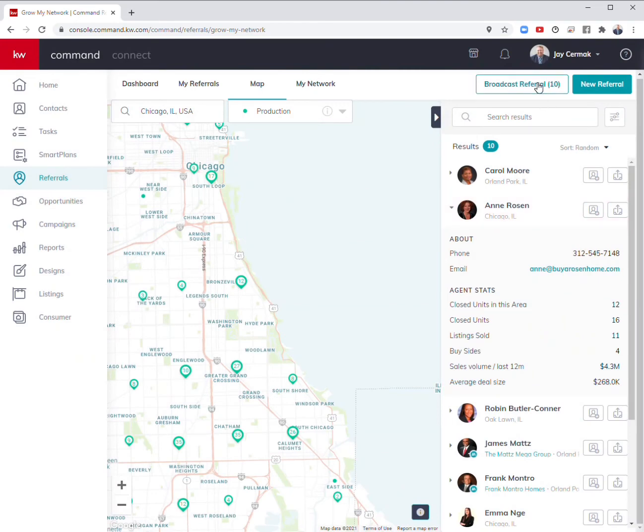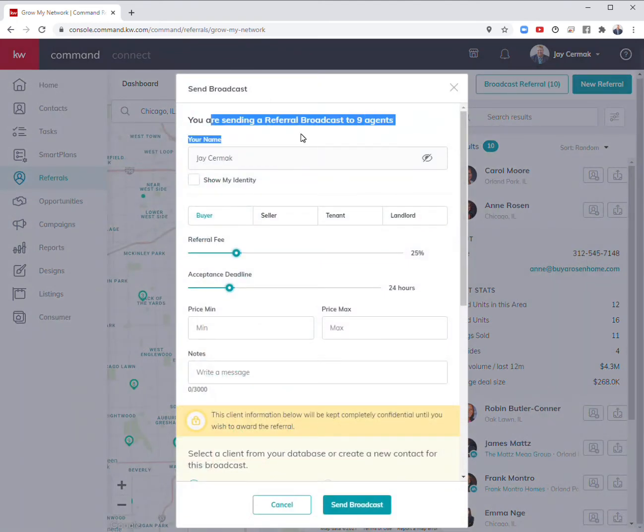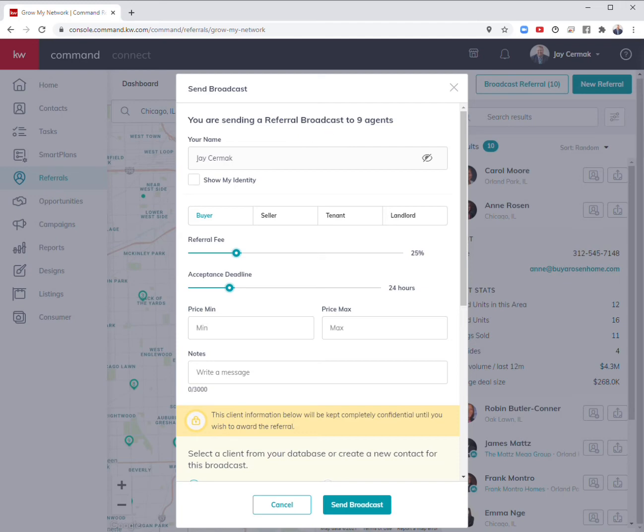That's one great way. Another way you can do it is to do a broadcast referral, which is I don't know who the agent is yet. I'm just going to broadcast to the area that I have somebody who's interested based on my search criteria.